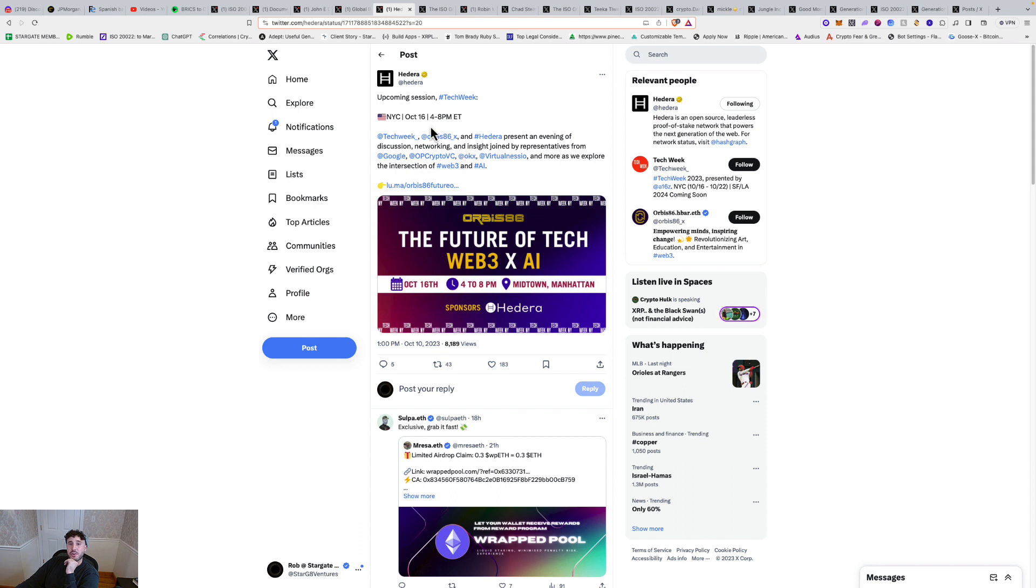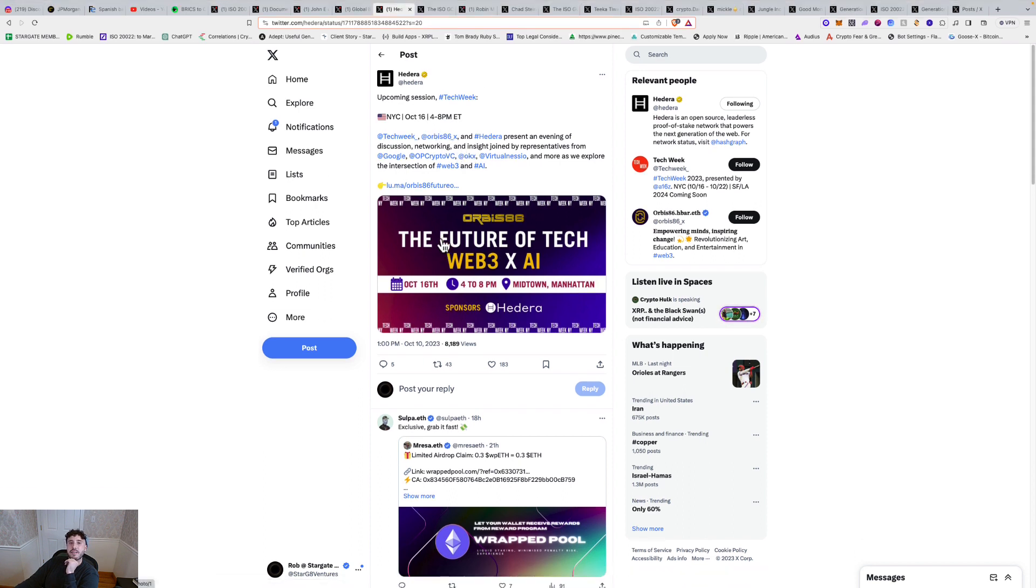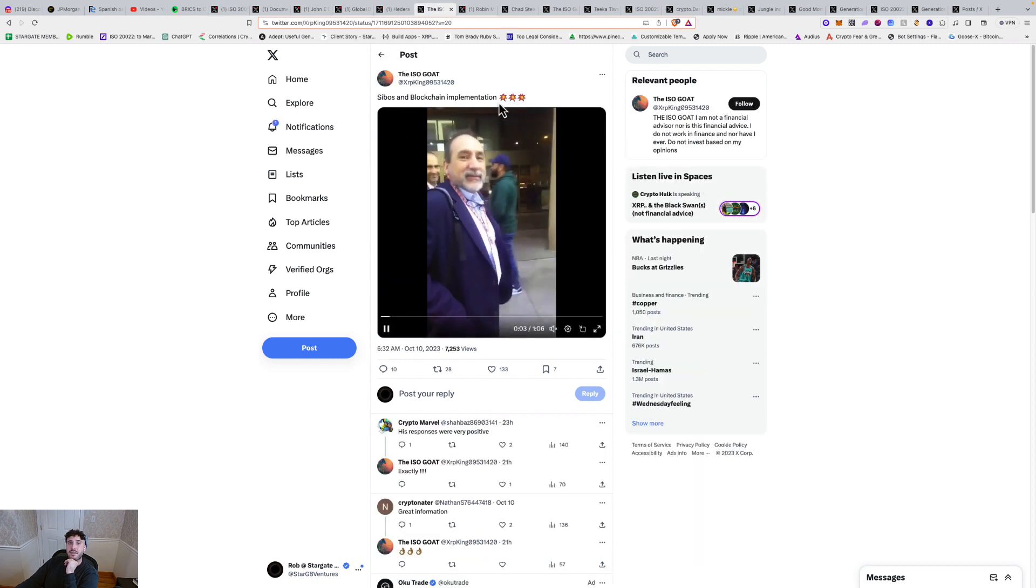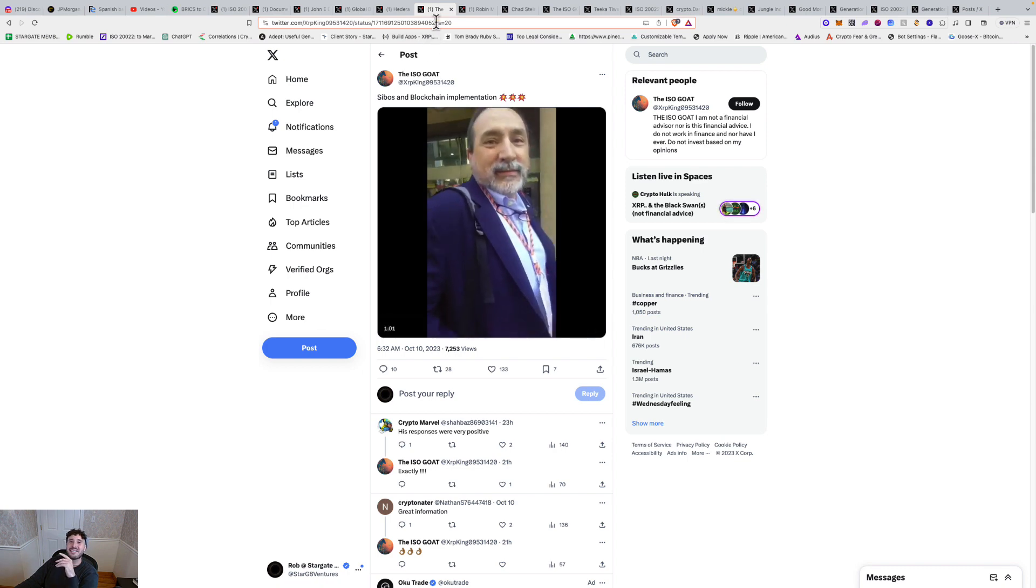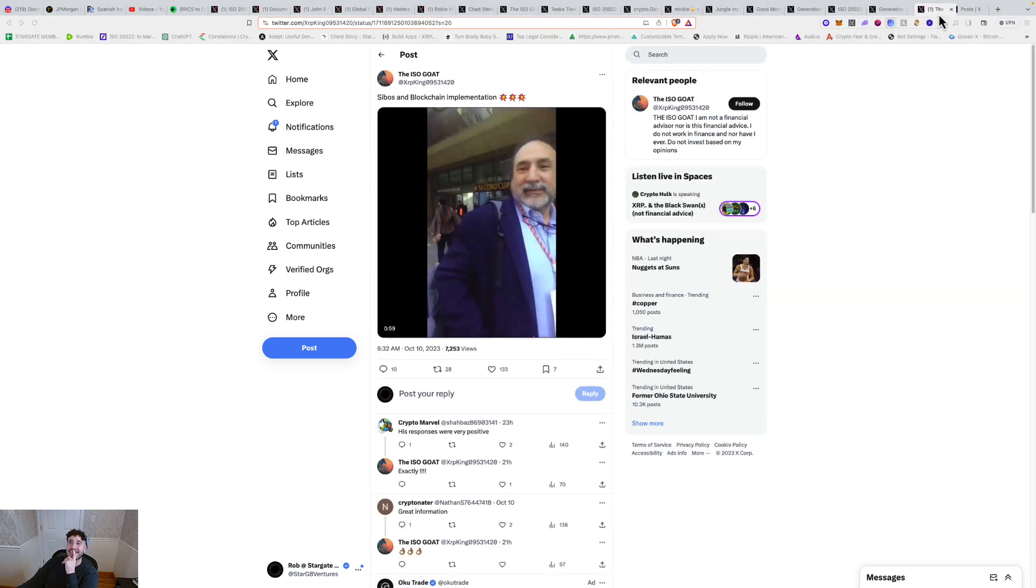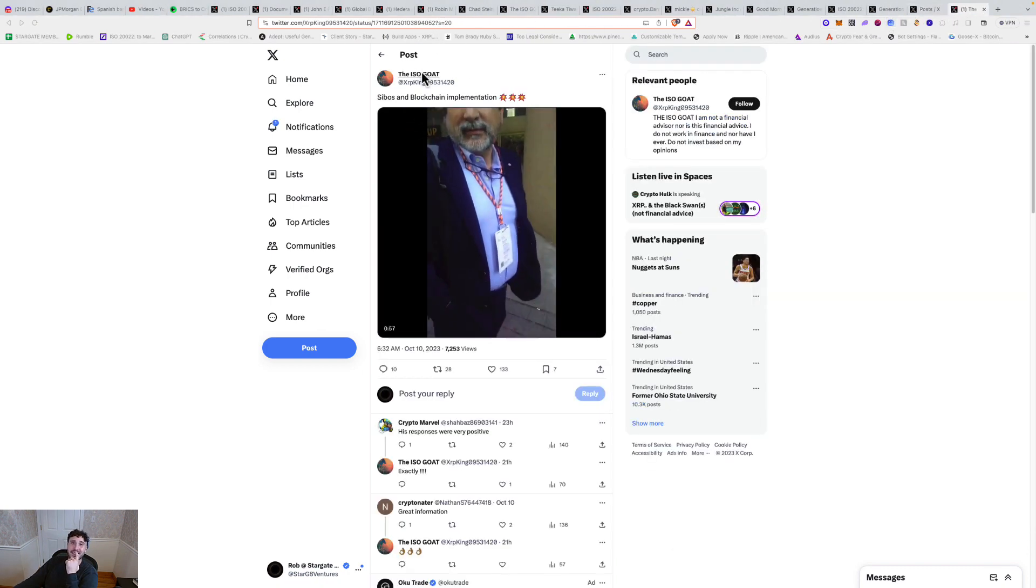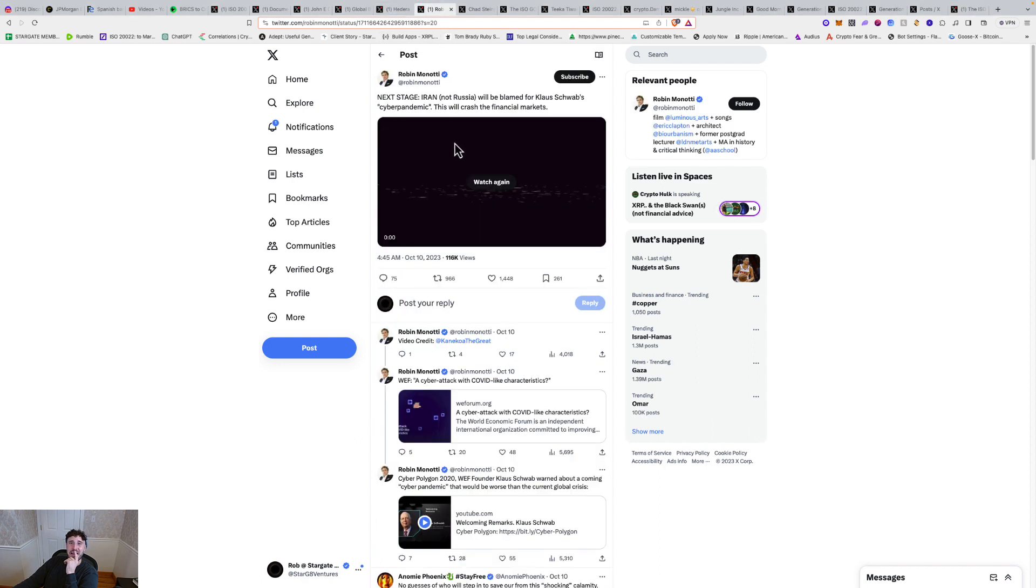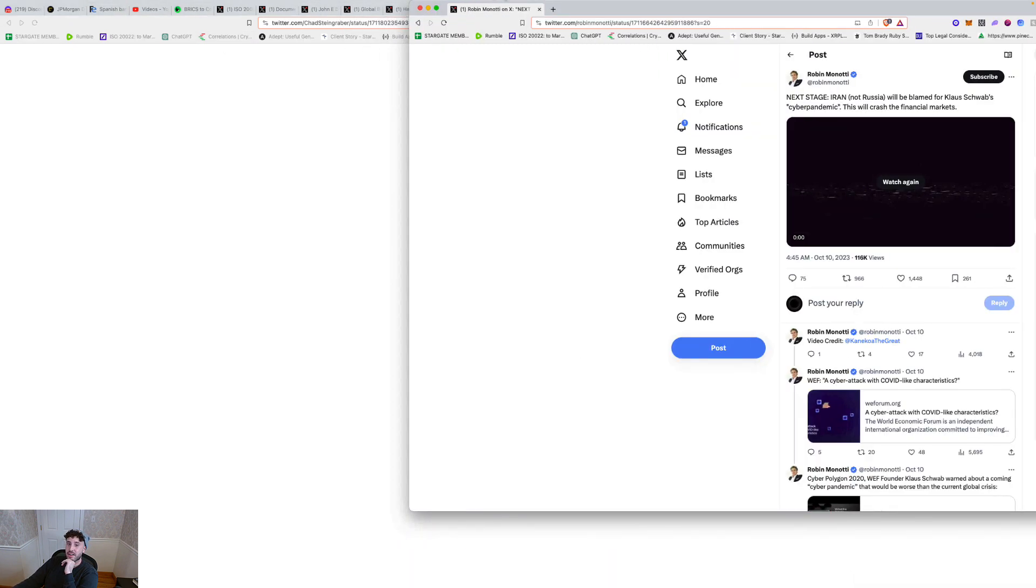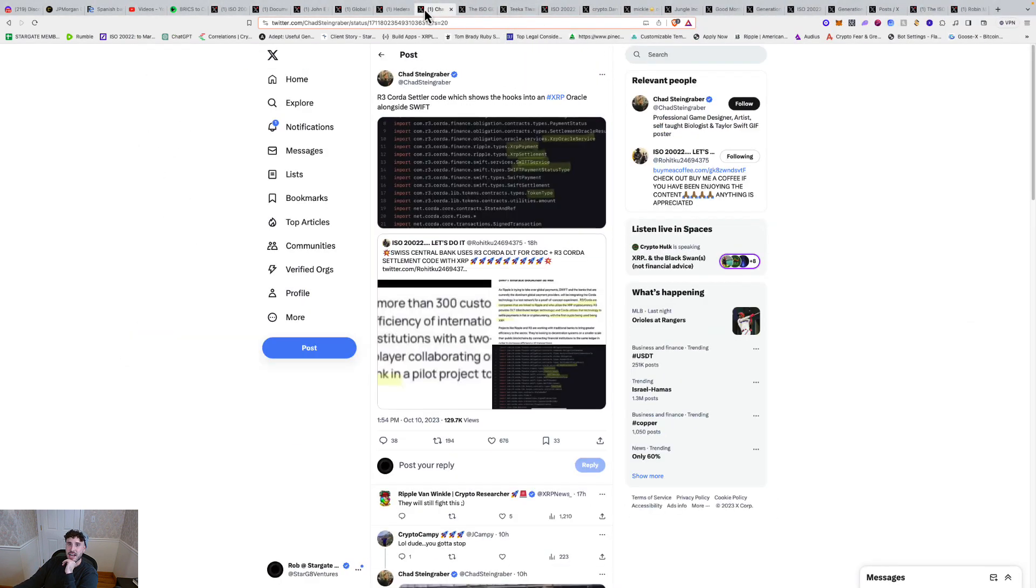And then upcoming session in New York City, October 16th in five days, you got tech week, Hedera presenting an evening discussion network and insight joined by representatives from Google and other places with the intersection of web three and AI. Oh, I'm going to be doing a deep dive on cyber pandemic because kind of going with the narrative here, ice nine, I found some good stuff. I already got a deep dive cooking there. So we'll save that for another time.